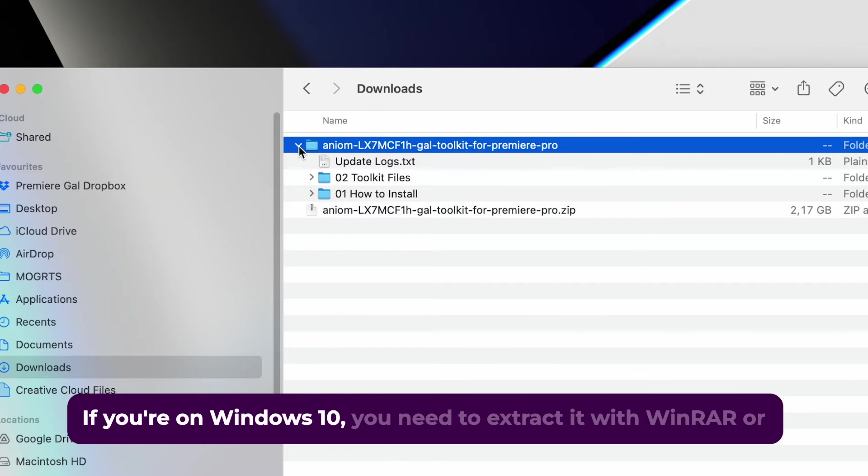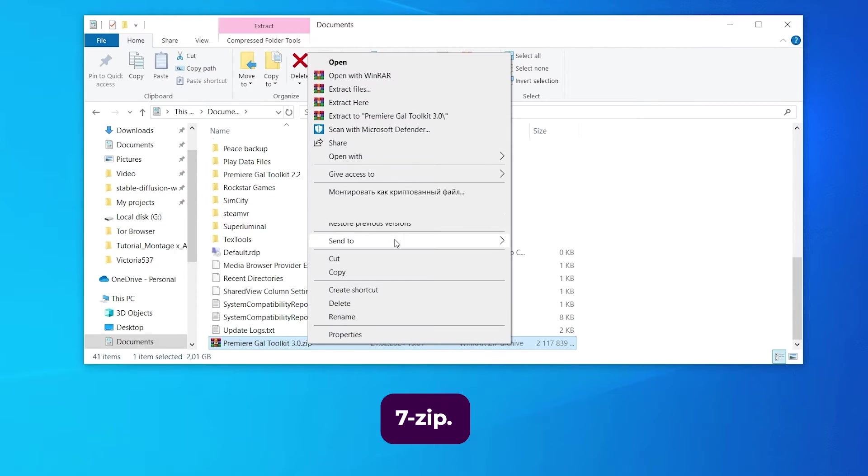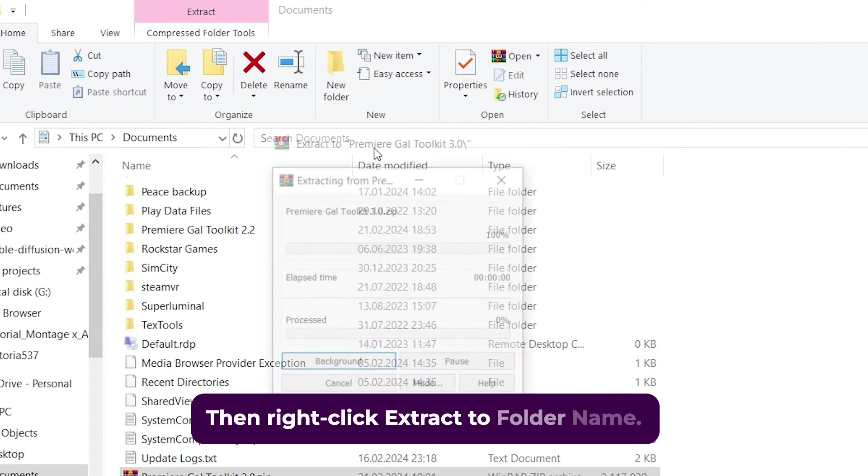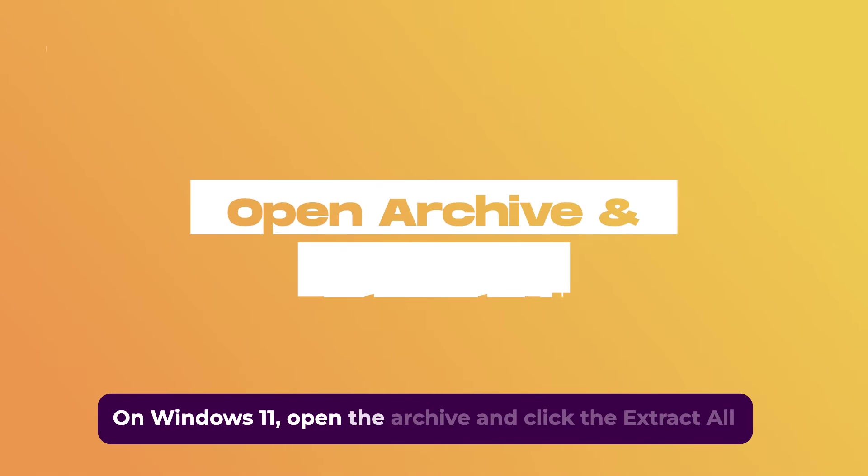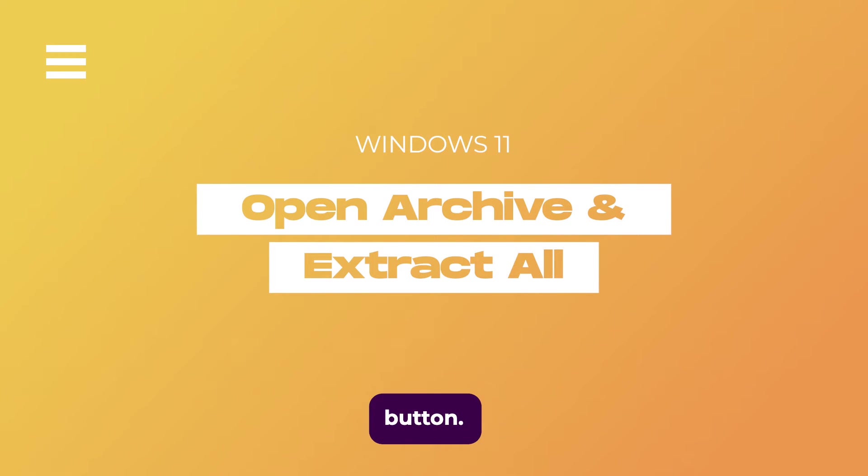If you're on Windows 10, you need to extract it with WinRAR or 7-zip. Then right-click Extract to Folder Name. On Windows 11, open the archive and click the Extract All button.